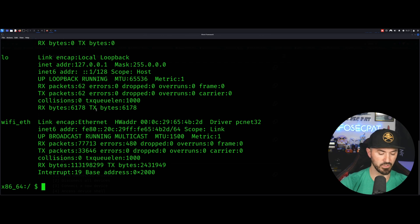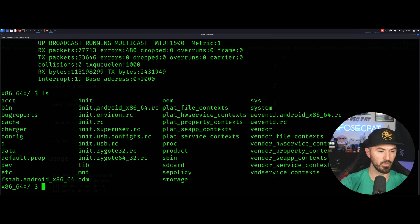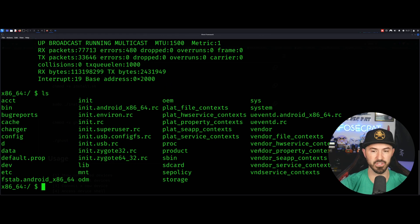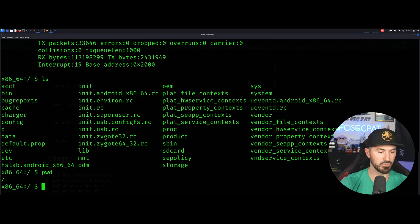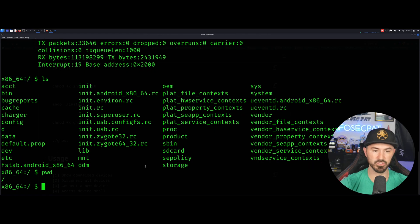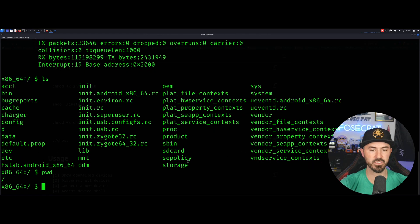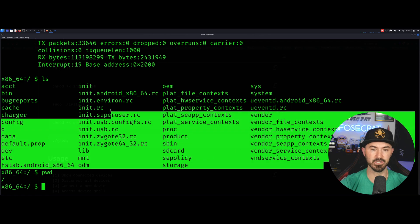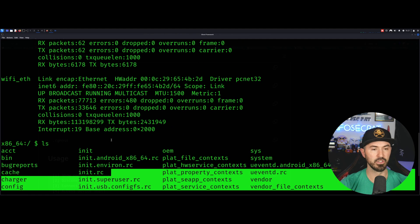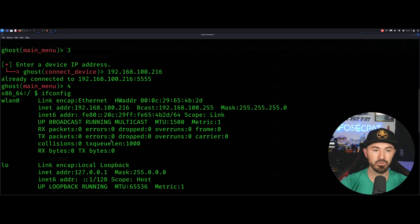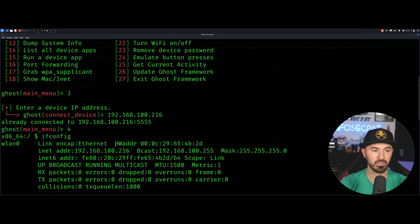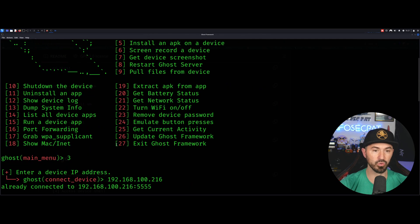So now if I do ls, we can see these are all the files that are in that directory. PWD, we can see we're in the root of this phone or this device. So it's pretty slick, isn't it? So this is how you connect with this tool.